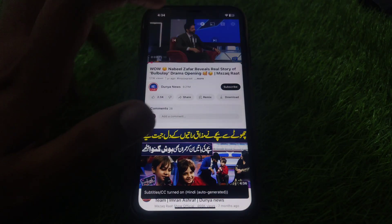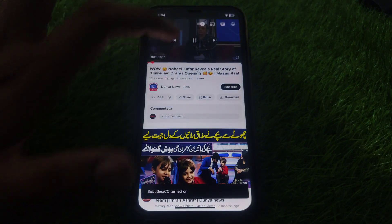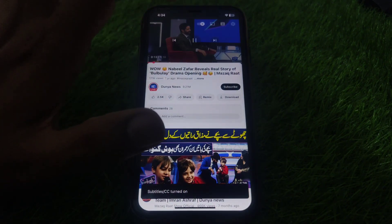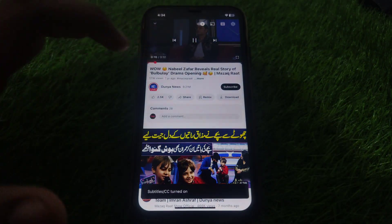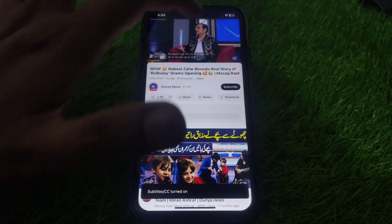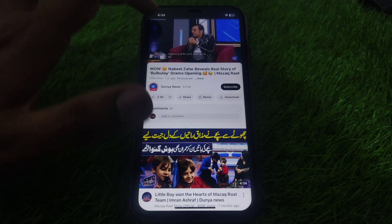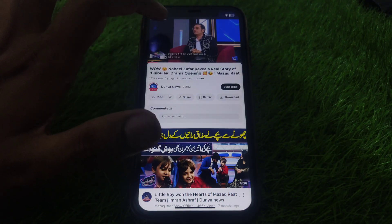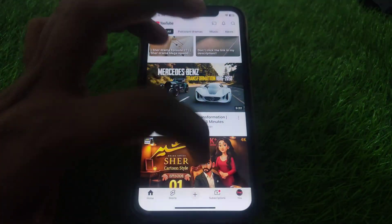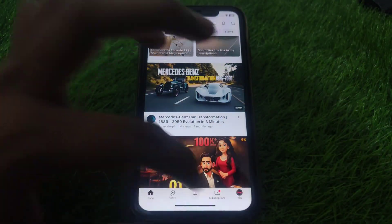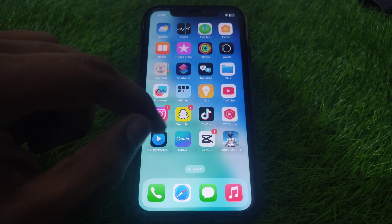As I select a specific video and try to play the captions, as you can see, they are not working here. After clicking on the caption they are working, but for specific languages the captions are not working. If you have the same problem with your YouTube videos, here is how you can fix it.